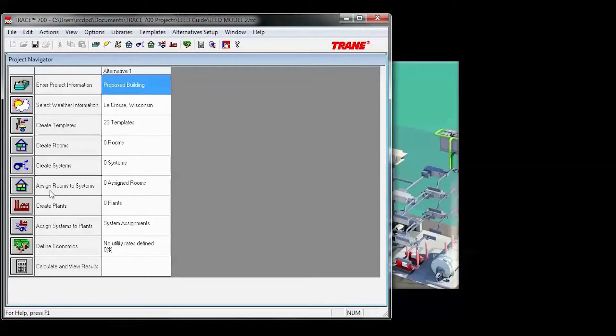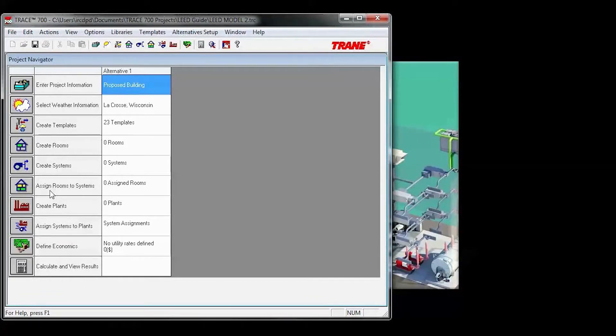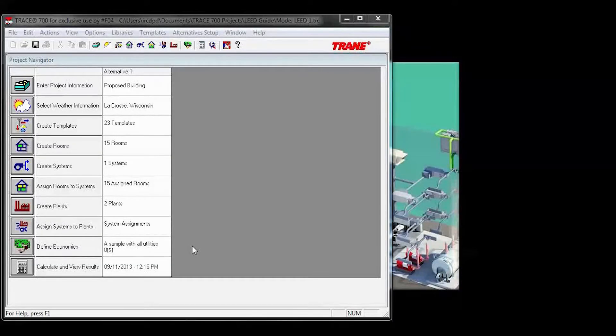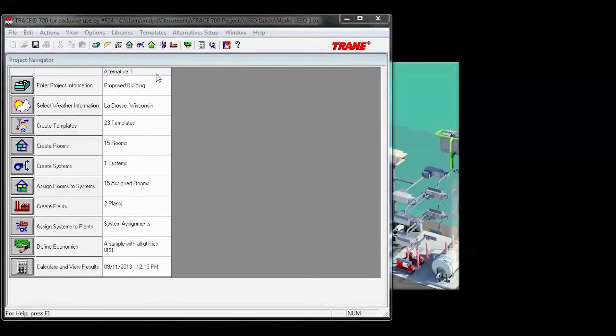Instead of building one, I'm just going to open a proposed alternative that's already been created. Once you've completed your proposed alternative, you can create your 90.1 baseline.